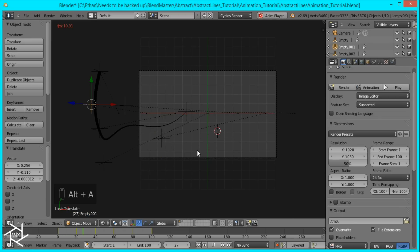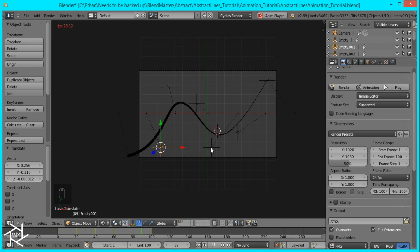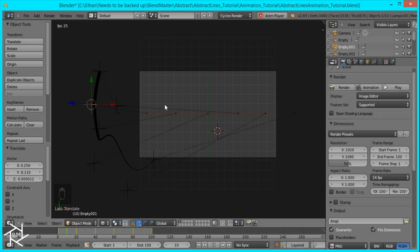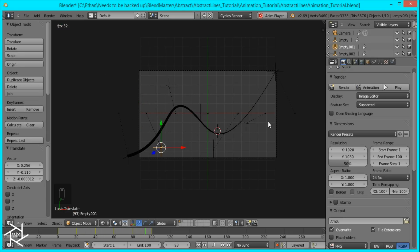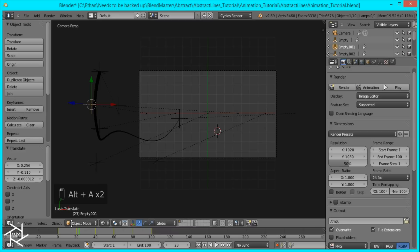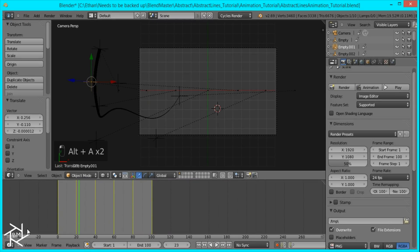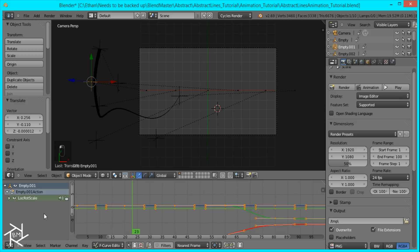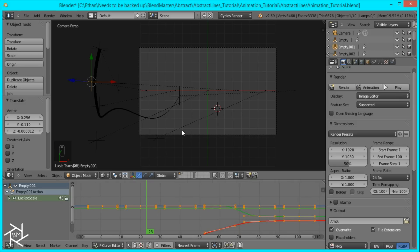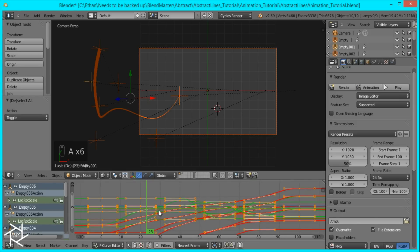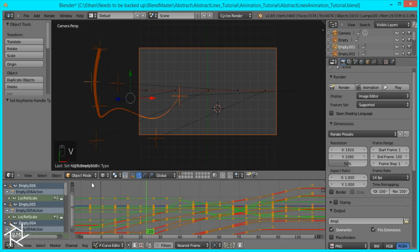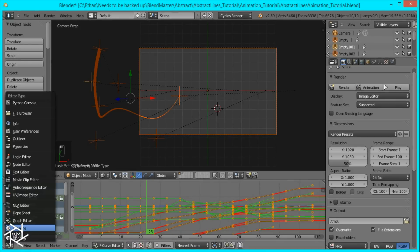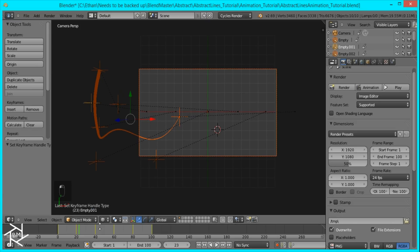And now we can play our animation. You can see that our curve is animating. But right now, the movement picks up speed and slows down and picks up speed again. So to stop that, I'm just going to expand our timeline, switch it to the graph editor. Make sure everything's selected, and then press V vector. And that'll keep it at a constant speed.